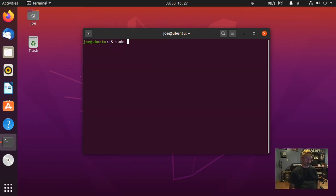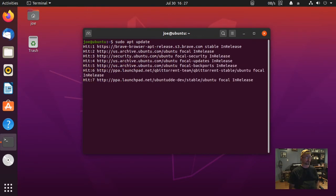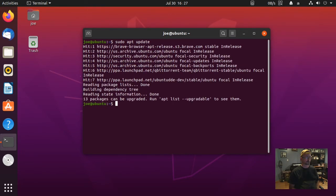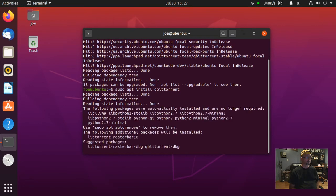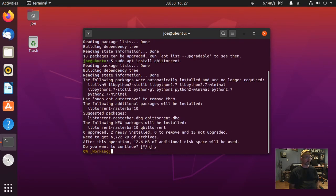Next, type sudo apt update, then type sudo apt install qbittorrent, and enter y for yes.